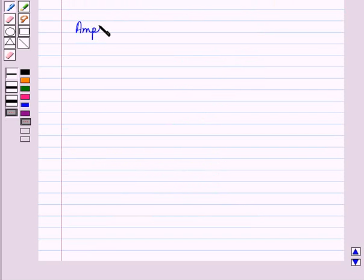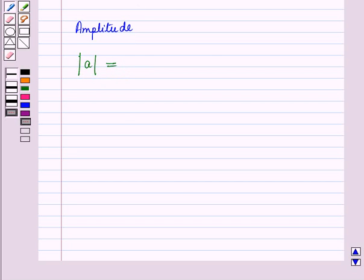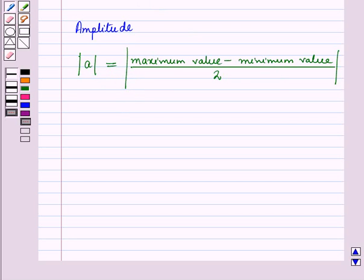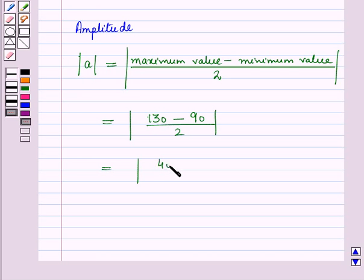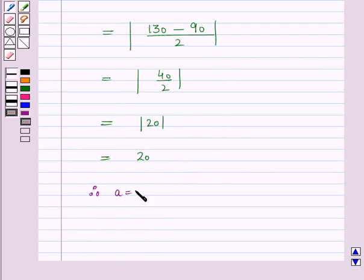Now let us find the amplitude. Amplitude is given by the absolute value of A, which equals the absolute value of (maximum value minus minimum value) divided by 2. That is |130 − 90| / 2 = |40 / 2| = |20| = 20. Therefore A = 20.